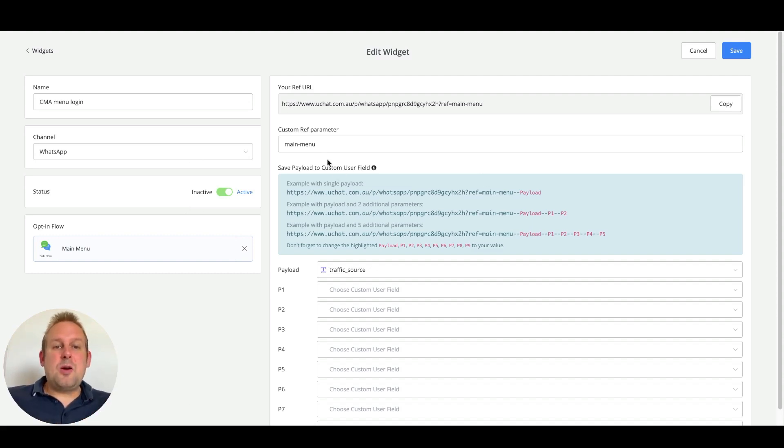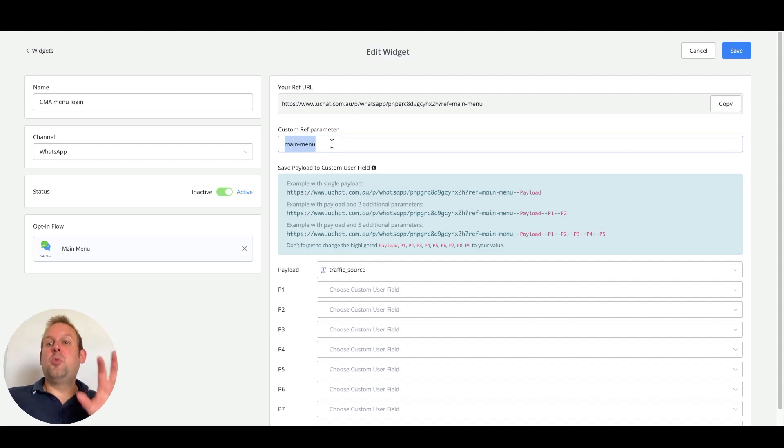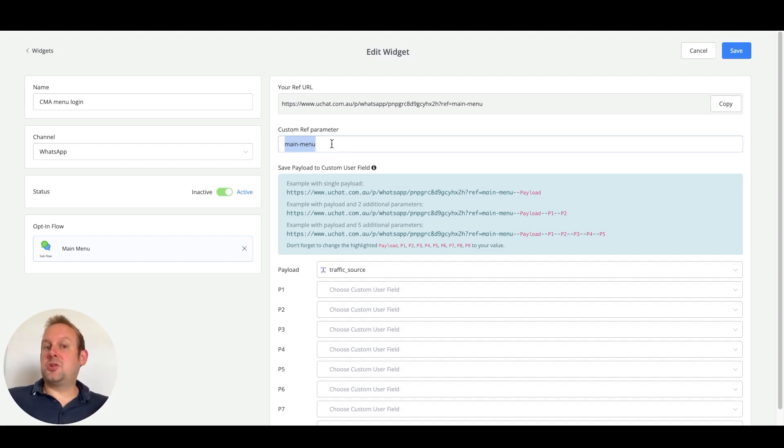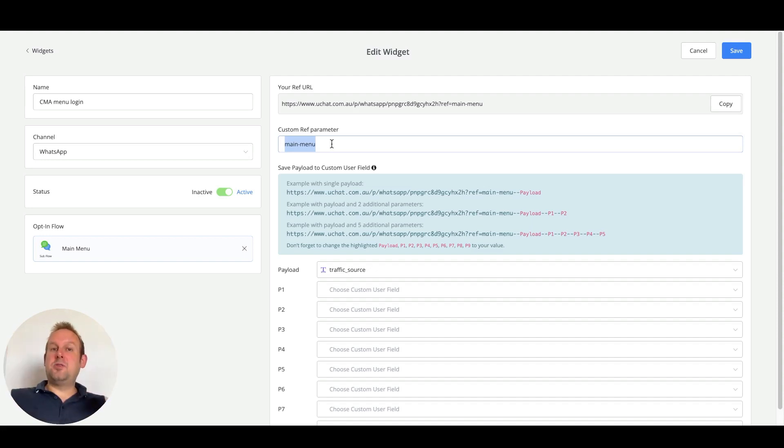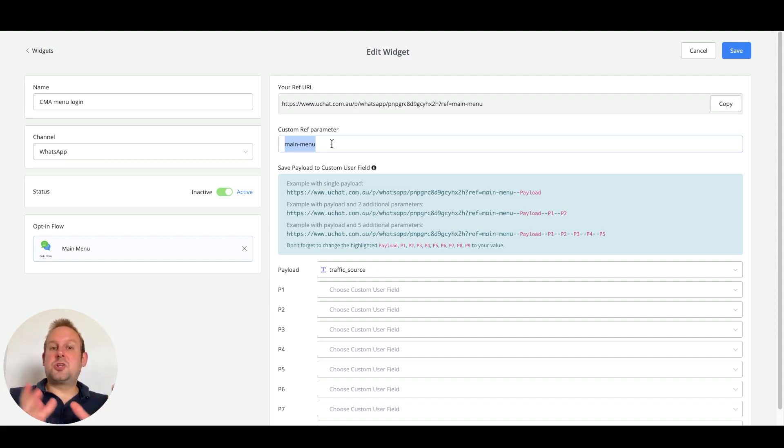But now only the custom ref parameter, which you will see here, will be added towards that forward slash start. So the long line of code for users to view is now being reduced to just this custom ref parameter.